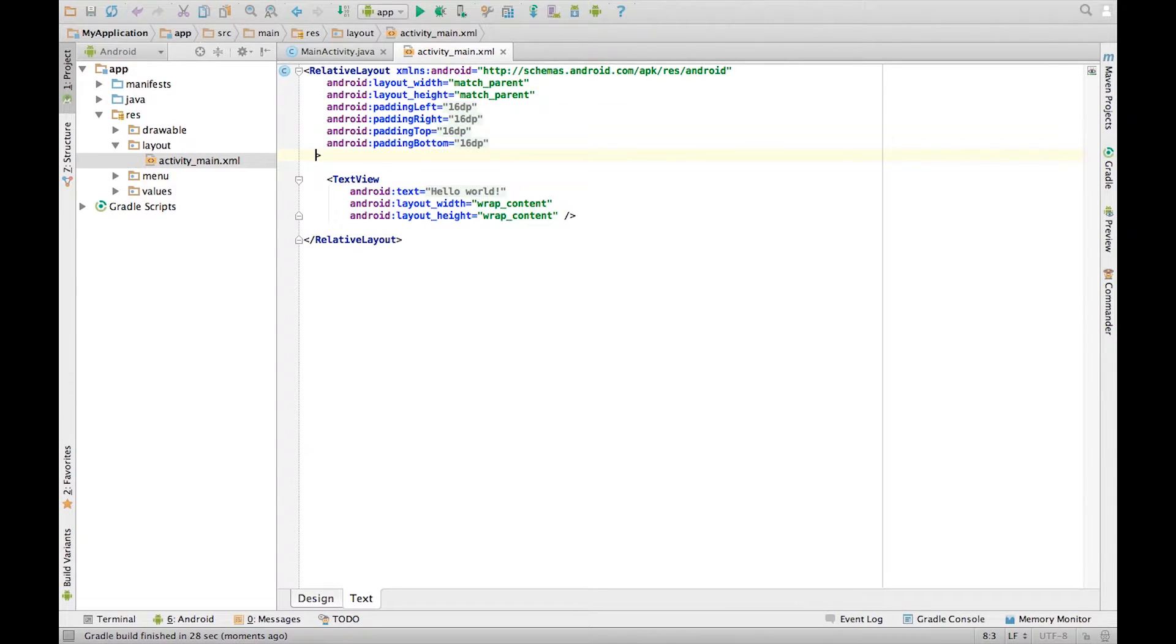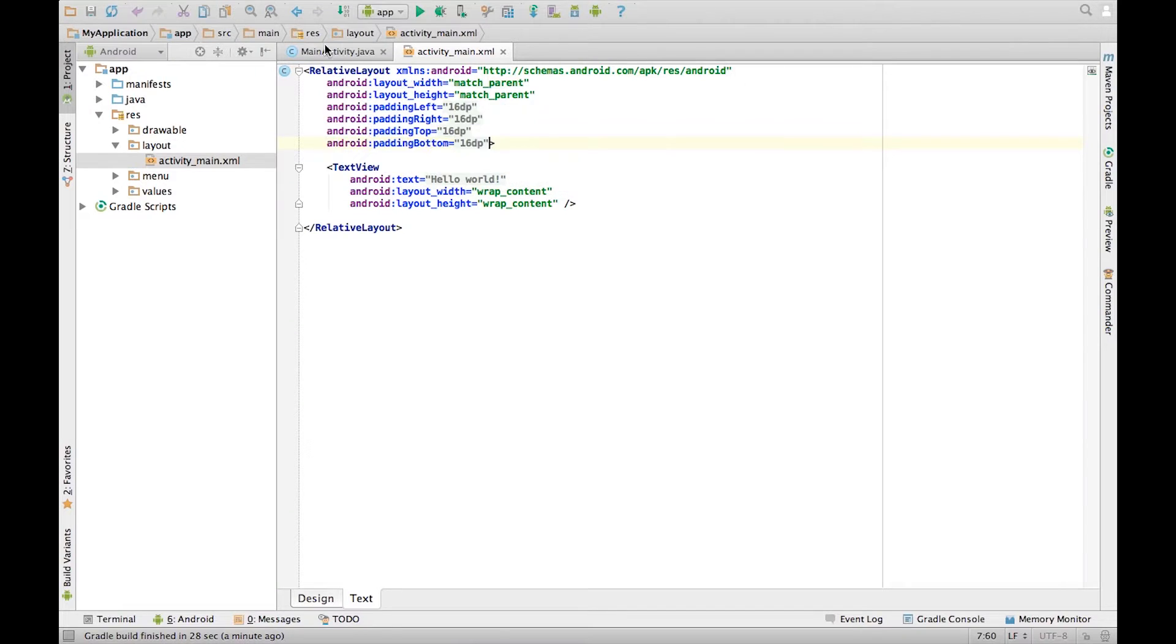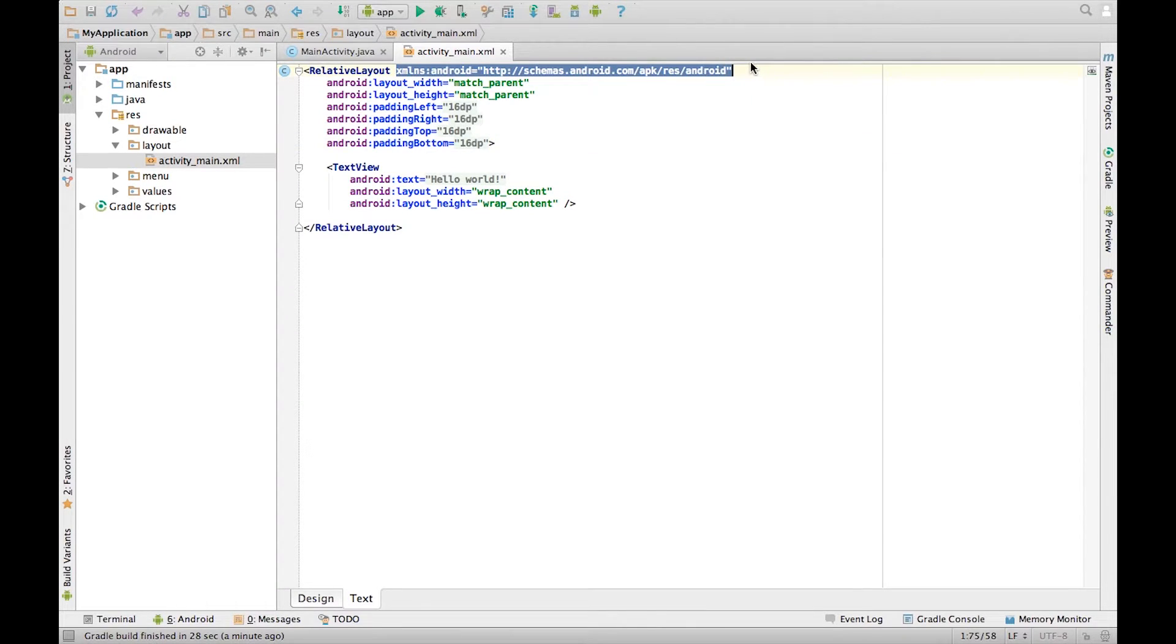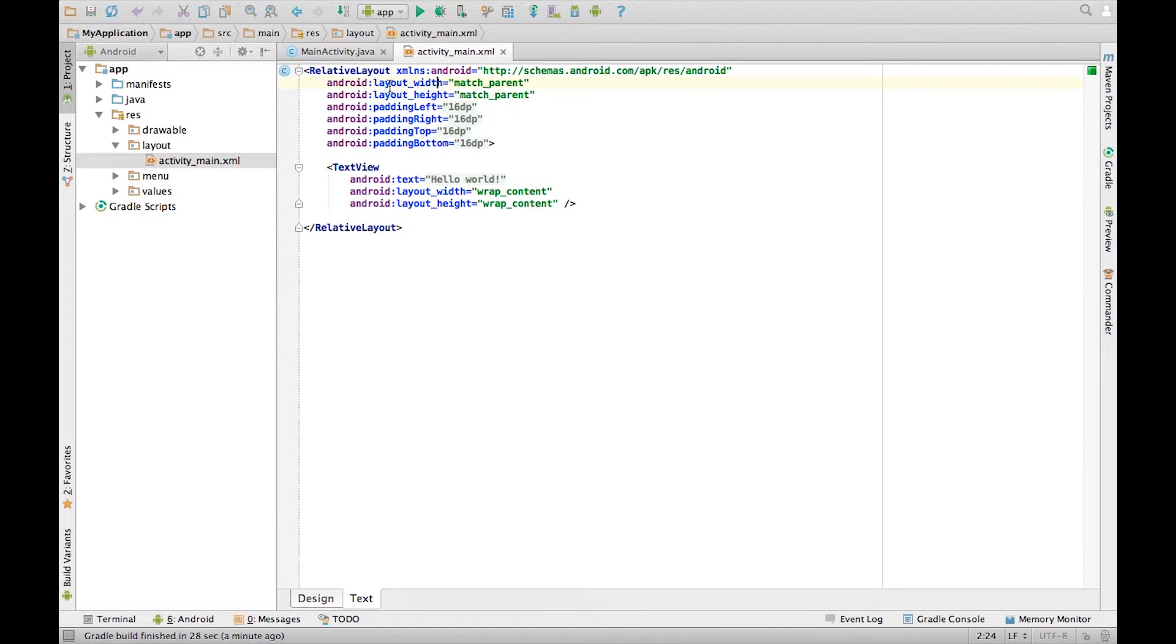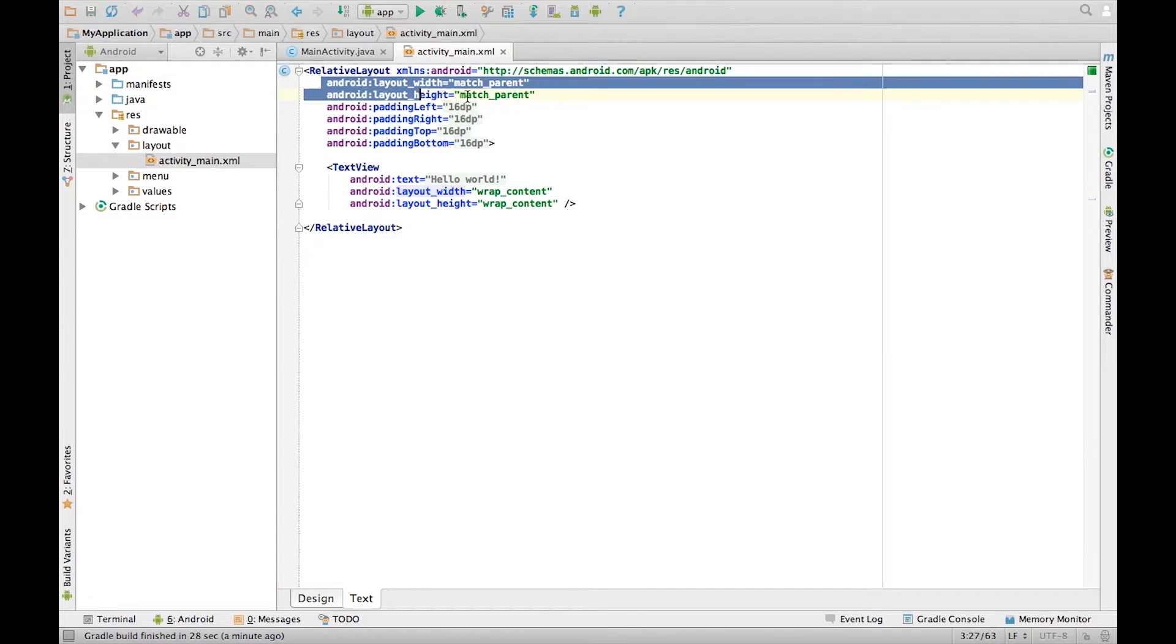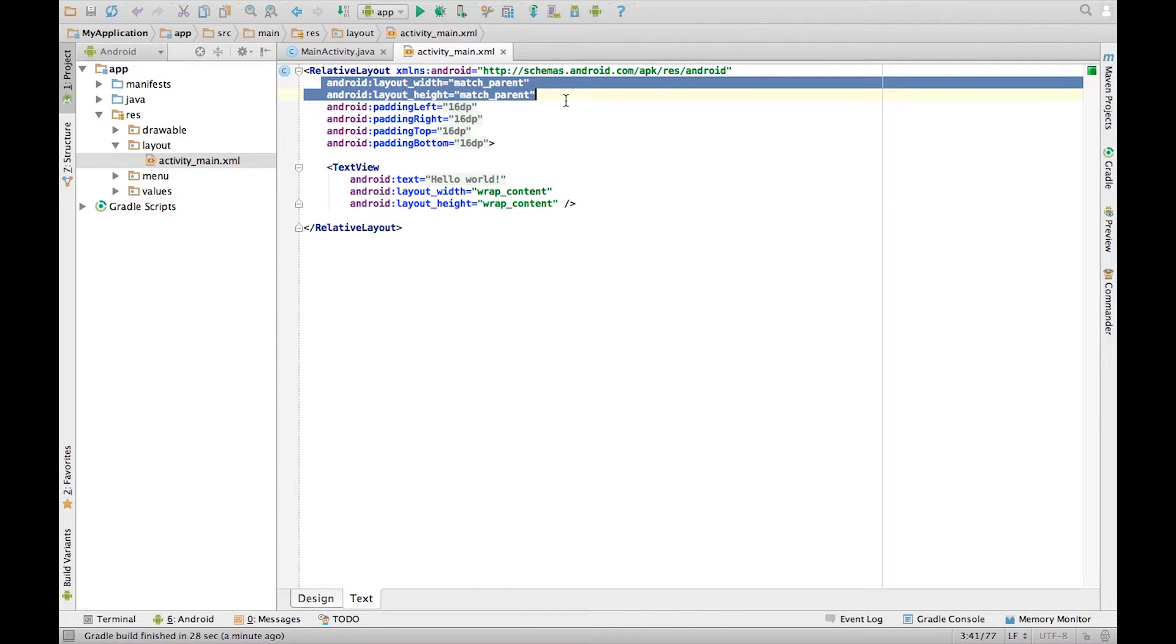Let us quickly run through its components. It has a namespace. As I covered before, this lets Android Studio know which elements we are working with. It has a width and height set to match parent, which means the children can take up the space of the whole screen.